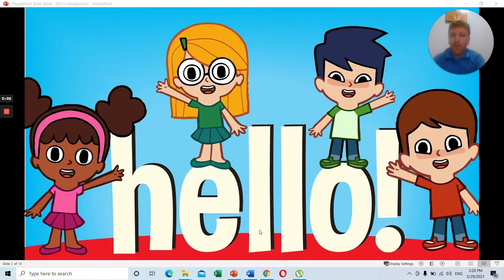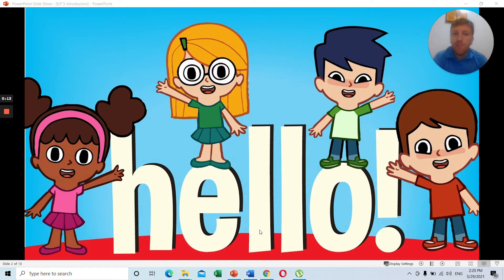Hello everyone in ILP grade 5. Welcome to the start of the new year. Hope you're all well. My name is Teacher Patrick for those of you who do not know who I am. Unfortunately you cannot come back to school for a few more weeks because of the COVID situation, so I will be teaching you online. We will have to do a few weeks on the computer at home before you can come back to school.